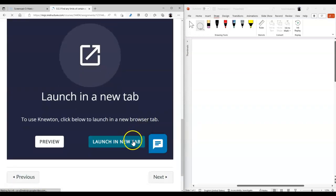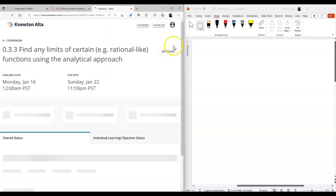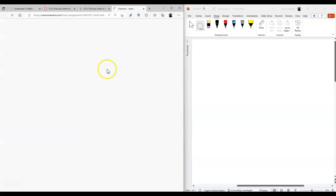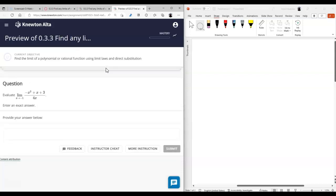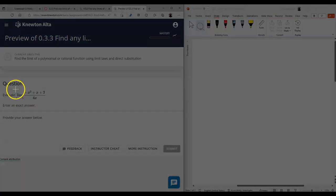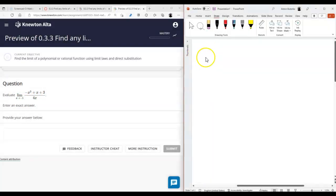Let's take a look at the homework. Analytic approach means you don't use any graphing device or calculator. When you do the analytic approach, you have to start recognizing patterns and types of functions.